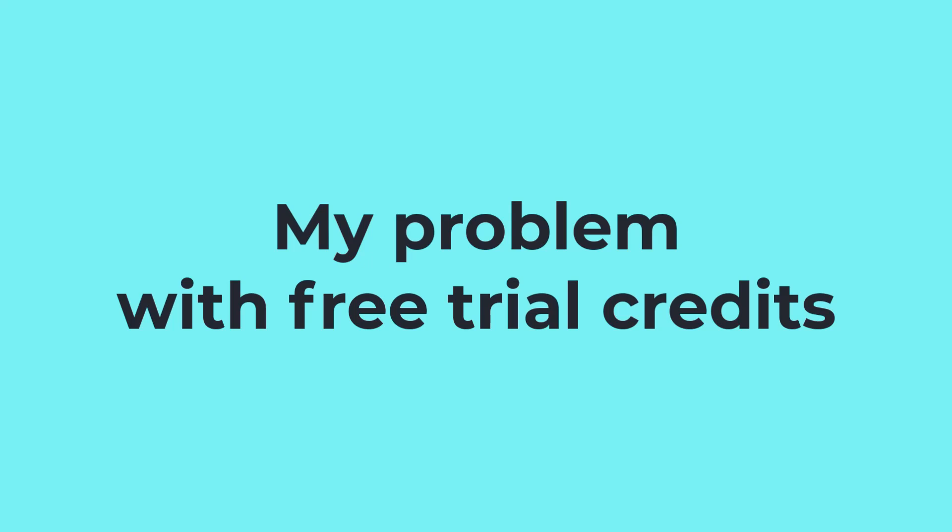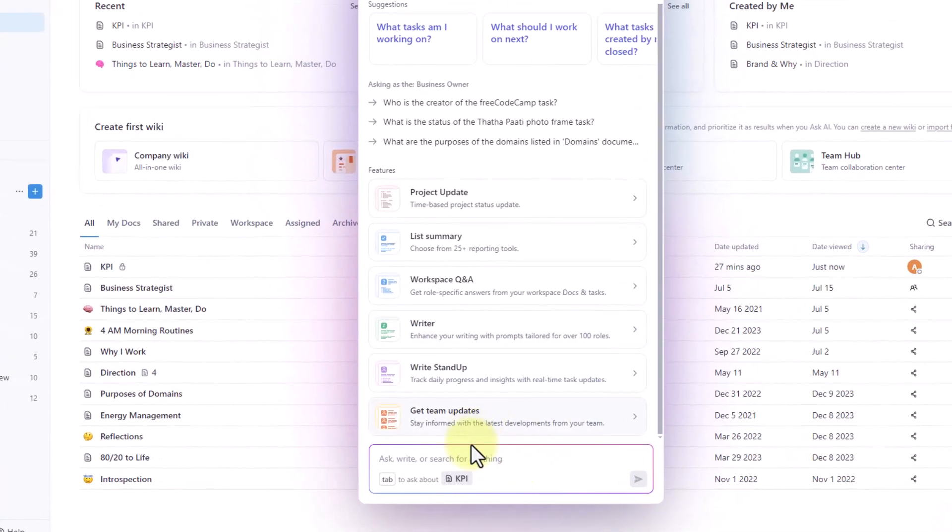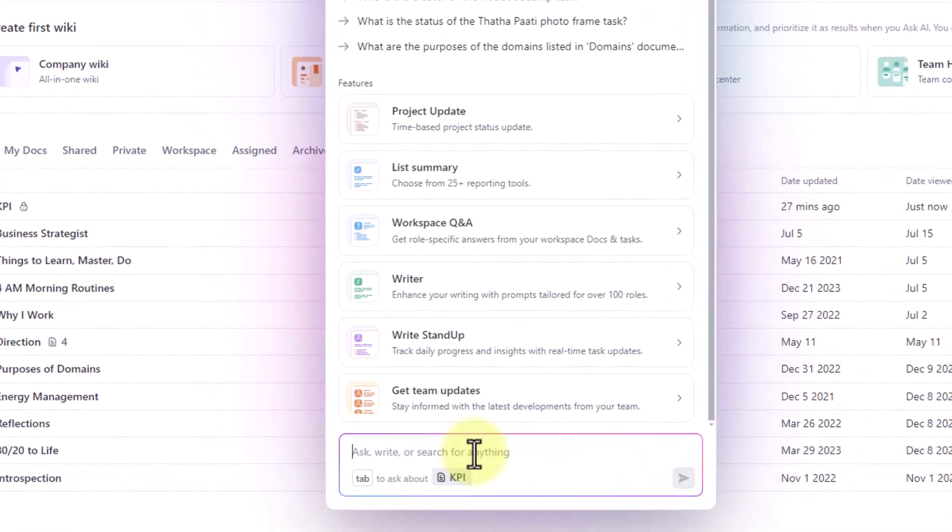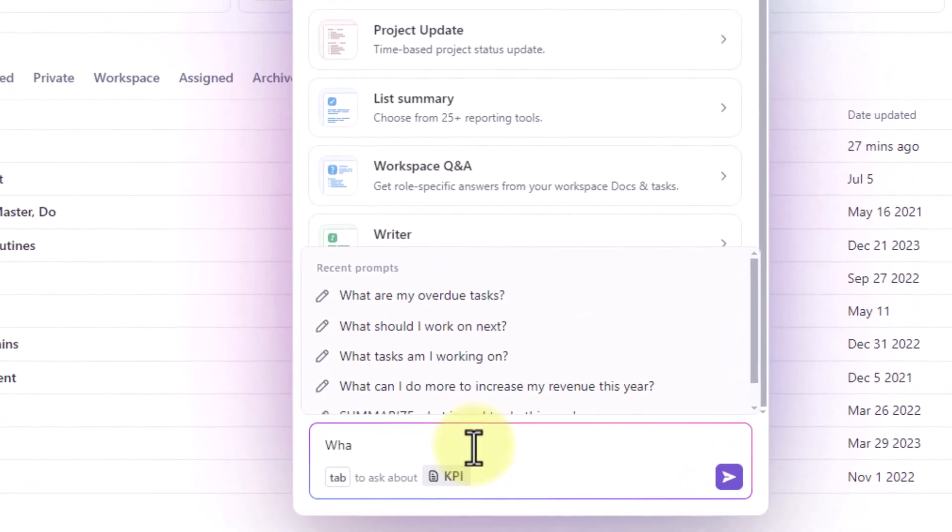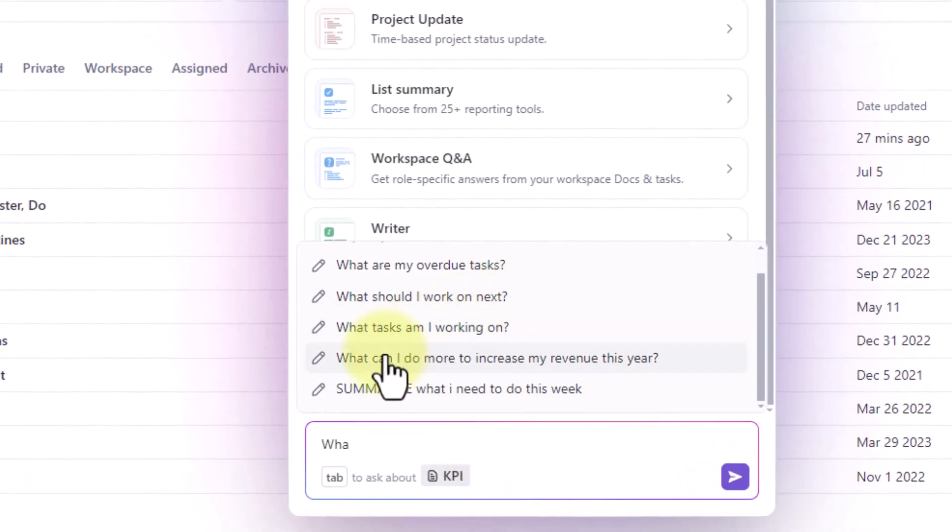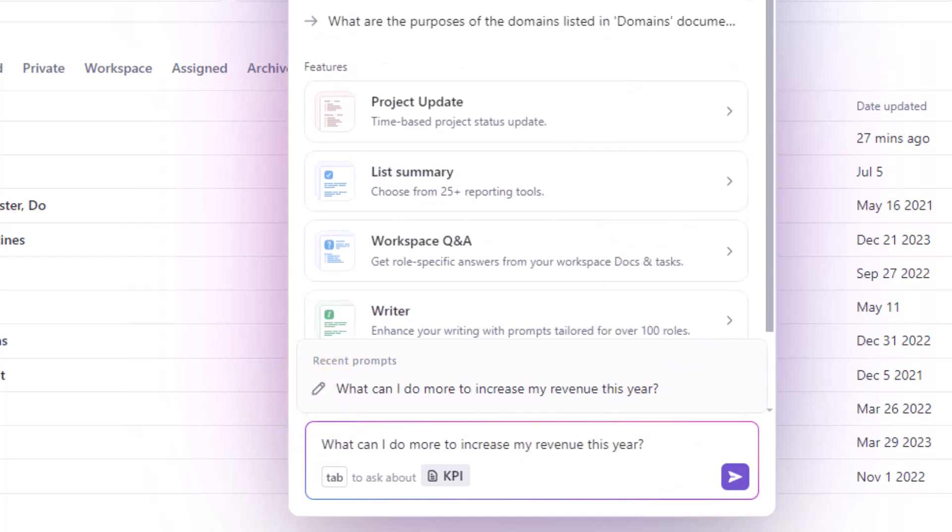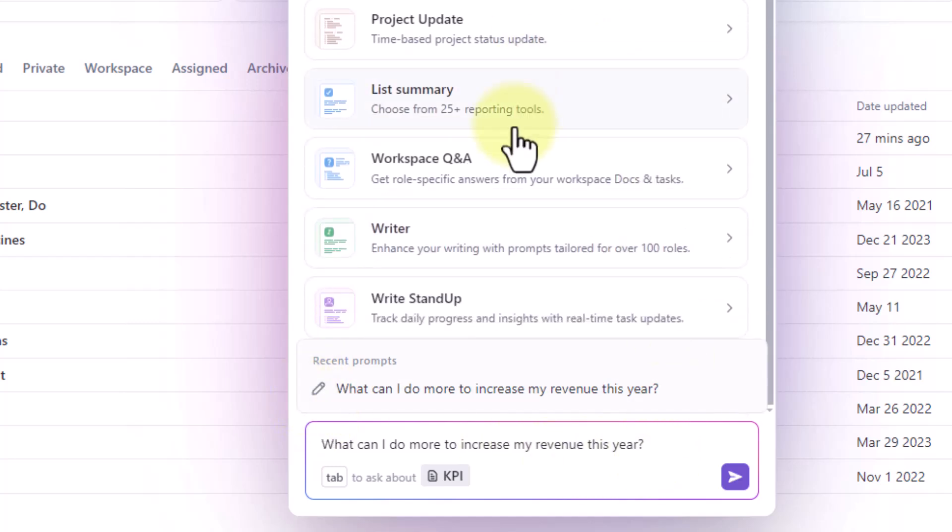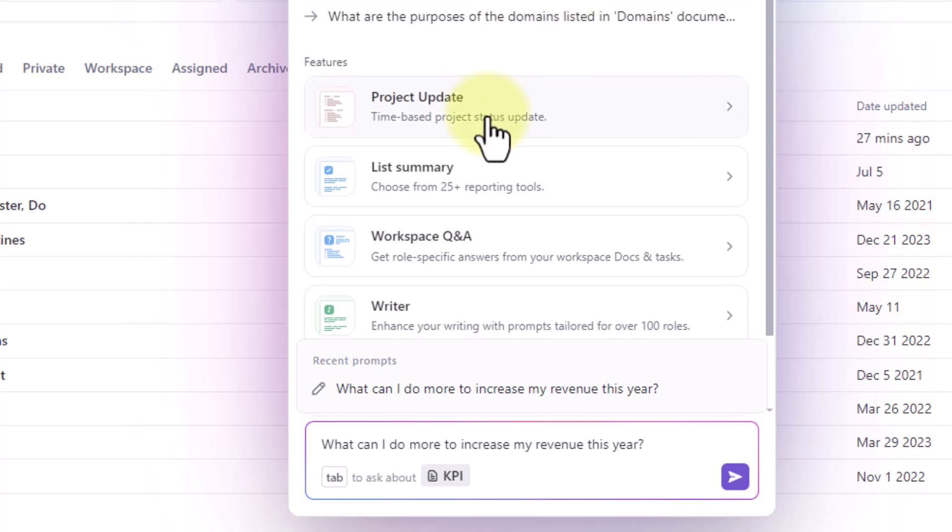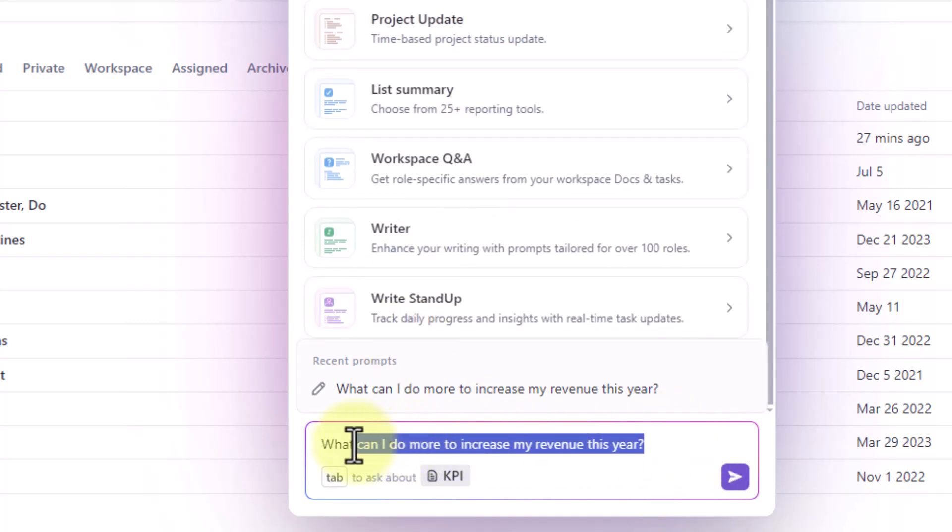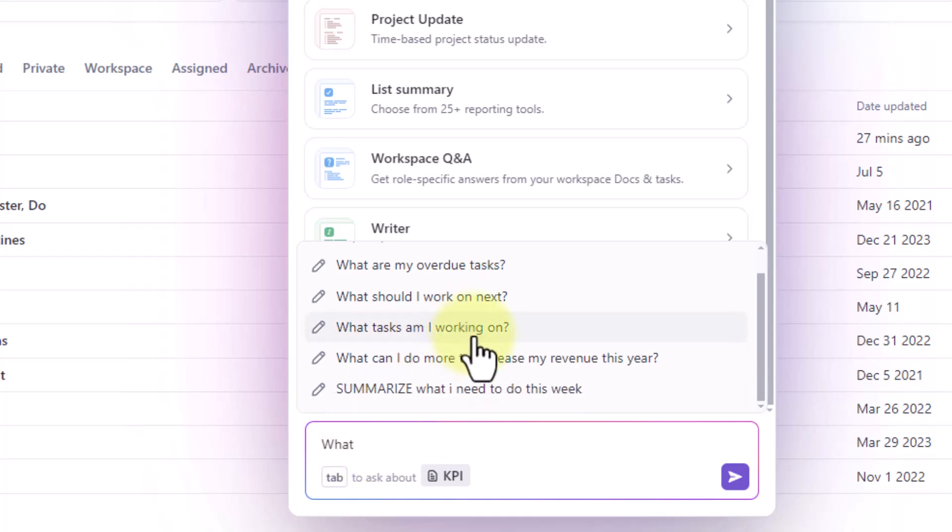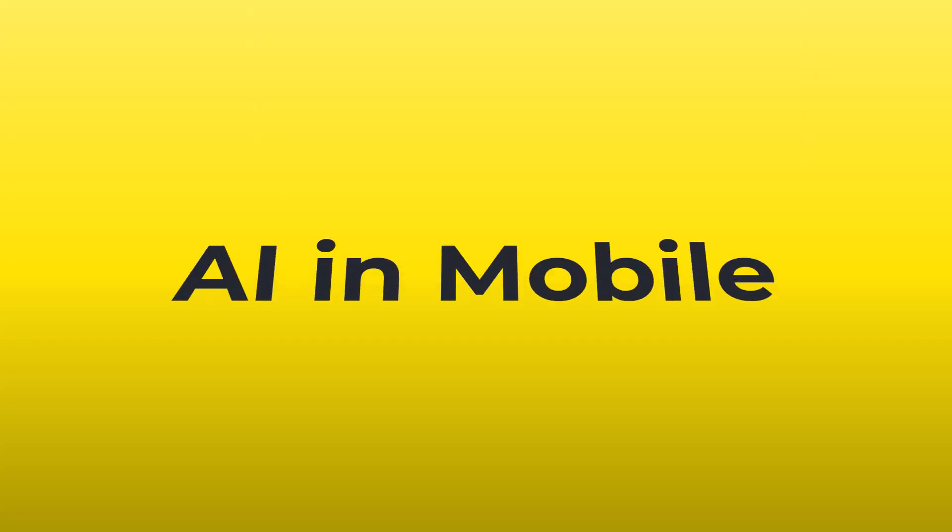You cannot reread your prompts or the results again at least at the time of making this video until you ask ClickUp AI again which will use up my existing free AI credits. Of course if you are a paid user you can get unlimited AI usage. So yeah now this was just my problem with the credits which was given to me to evaluate what ClickUp AI is capable of but if you are a paid user for ClickUp AI then it's going to be unlimited AI for you.